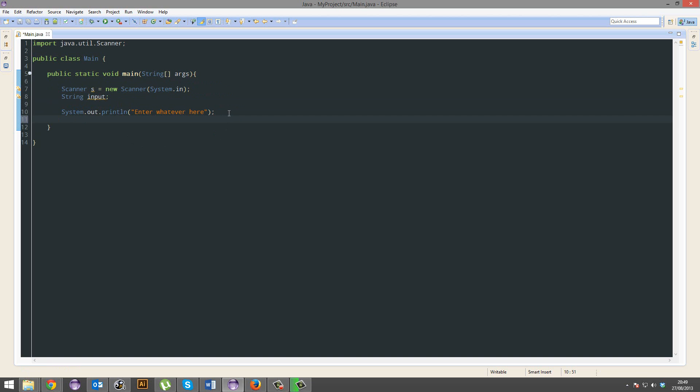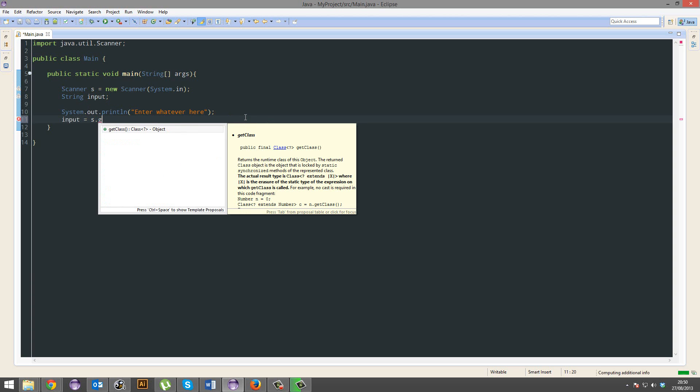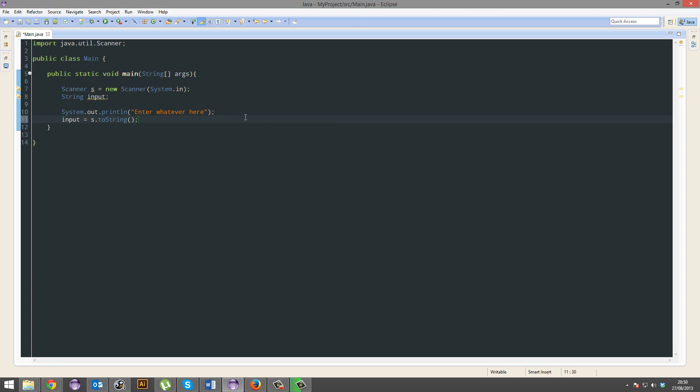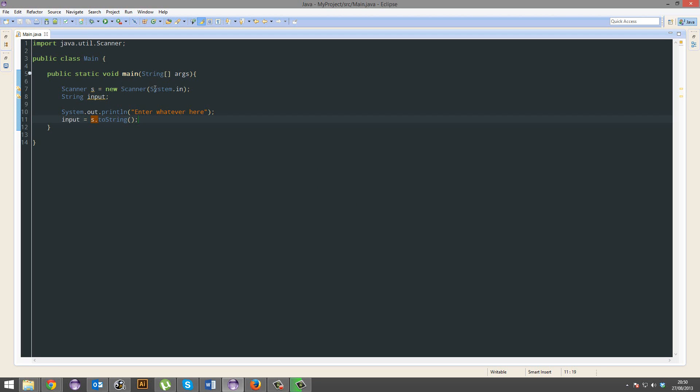And then we're going to, now we're actually gonna get the input. So we're gonna go input equals s dot, sorry, next line. Alright, so what does that do? Okay, well Java's like, alright, so input, hey. We're gonna set you s dot next line, but to do that we've gotta ask for some input first. So we're gonna ask for some input, then we'll set it to you, alright?